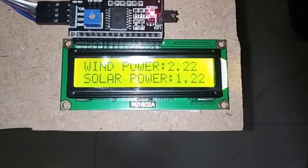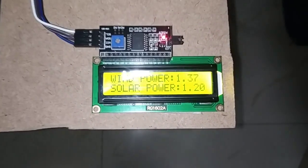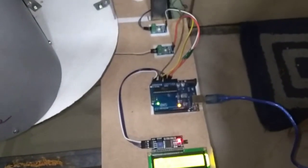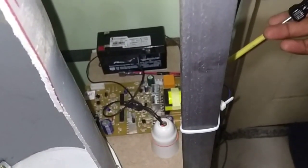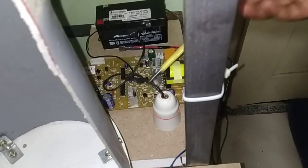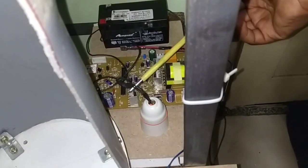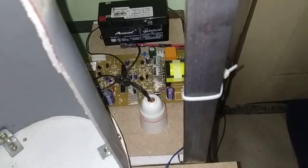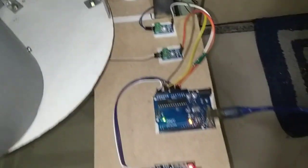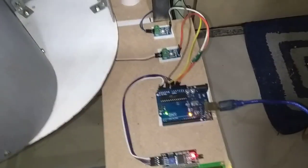from the windmill and solar will be displayed in the LCD display. The same voltage will be stored in a 12-volt rechargeable battery and will be inverted. I'm going to connect a bulb here. Whenever the power is enough to turn on